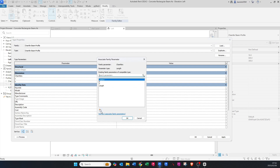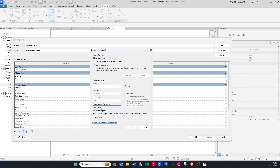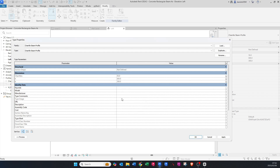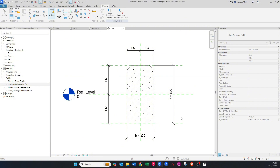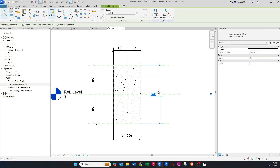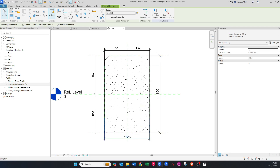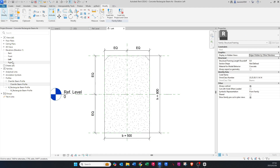Now for the chamfers, we have to create a new parameter — press New Parameter and call it 'chamfer', keeping everything else as is. Then allocate the chamfer parameter to the chamfer. Press Apply and OK. Now when we edit this it should adjust — there we go: 800 height, then 500, and editing the chamfer works too.